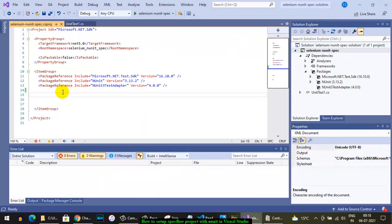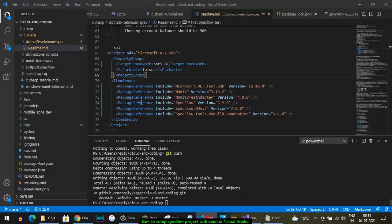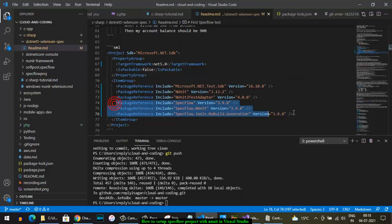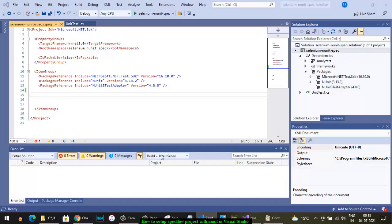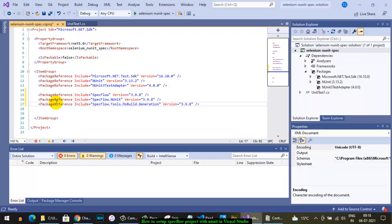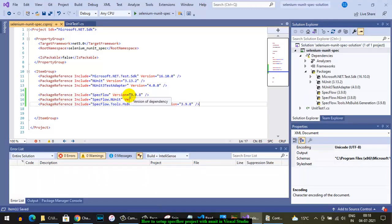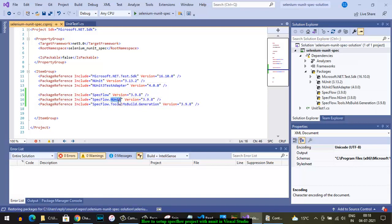In terms of packages, you will need these three packages. The first one, SpecFlow, is the core package you will need. Then SpecFlow.NUnit - this package is required because we are working with NUnit testing framework.